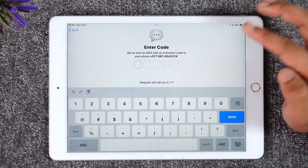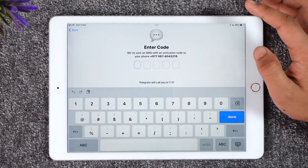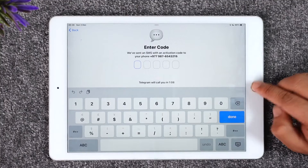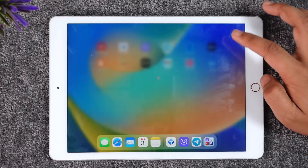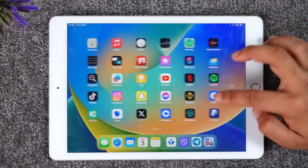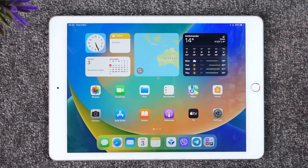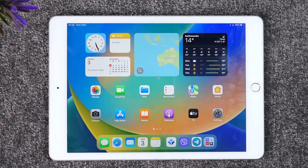Once it sends the verification code, you have to make sure to enter the code and then log into your account. This way you'll be able to log into Telegram on iPad. Hope this video was very helpful. If you have any more questions, feel free to leave them down in the comment section. Thank you very much for watching till the end of this tutorial, and see you soon in our next video.